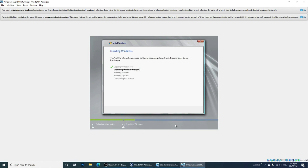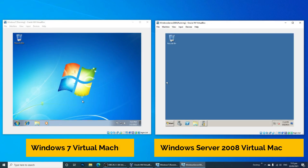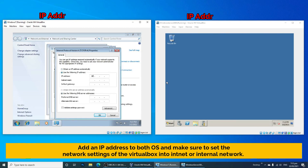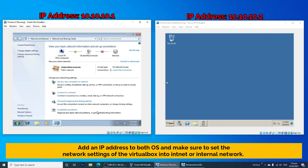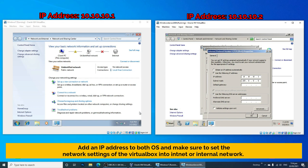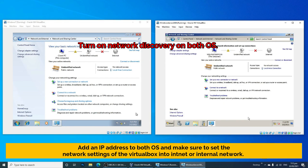Oracle VM VirtualBox will now start creating your virtual machine by installing the Windows Server 2008 operating system. We now have successfully created two virtual machines — we now have Windows 7 and Windows Server 2008 running on a Windows 10 operating system host computer. Next, let's try to connect both operating systems in one network. All you need to do is add an IP address to both OS and make sure to set the network settings of VirtualBox to internal network. Also, make sure to turn on the network discovery option at the Network and Internet settings.